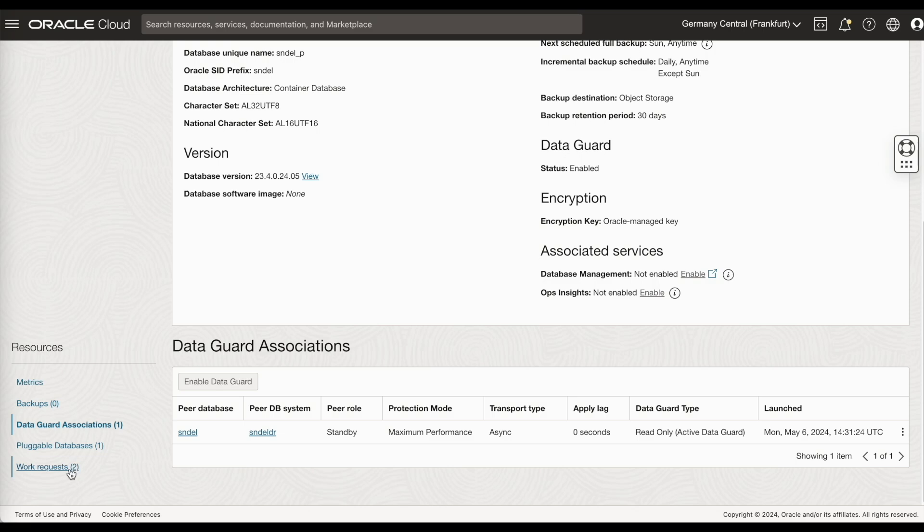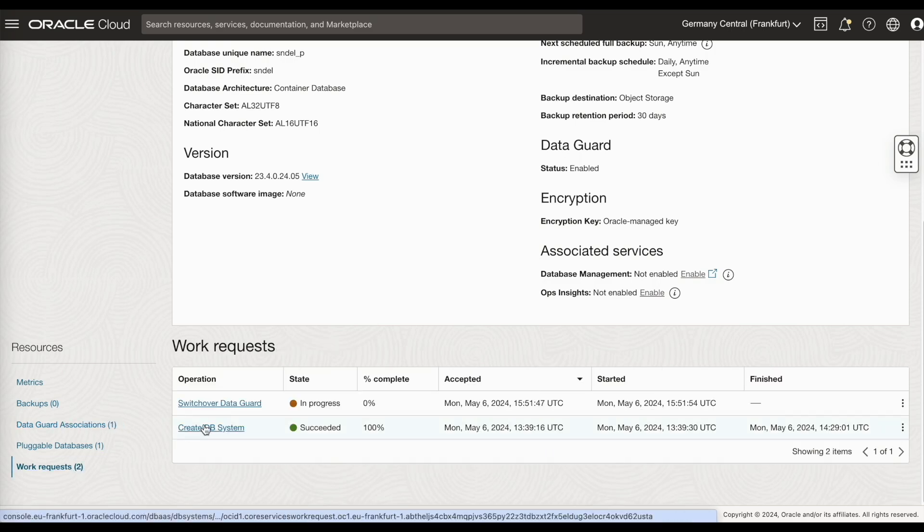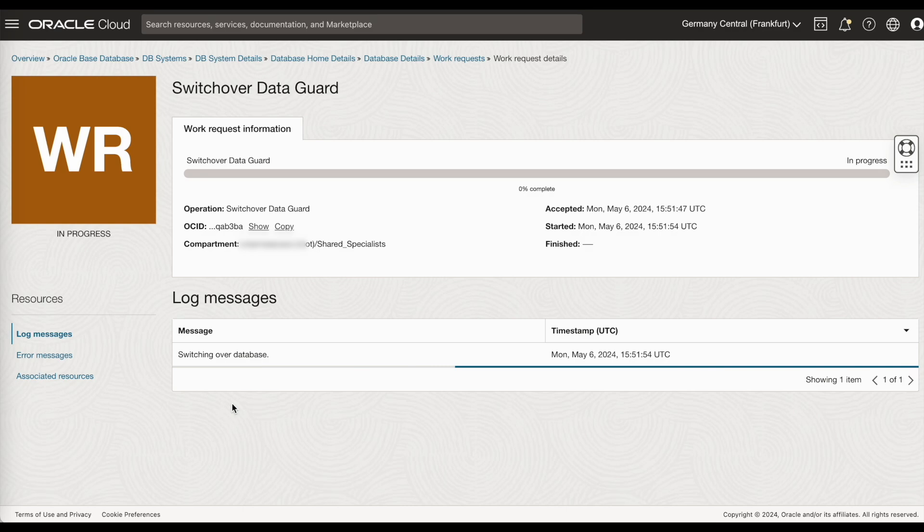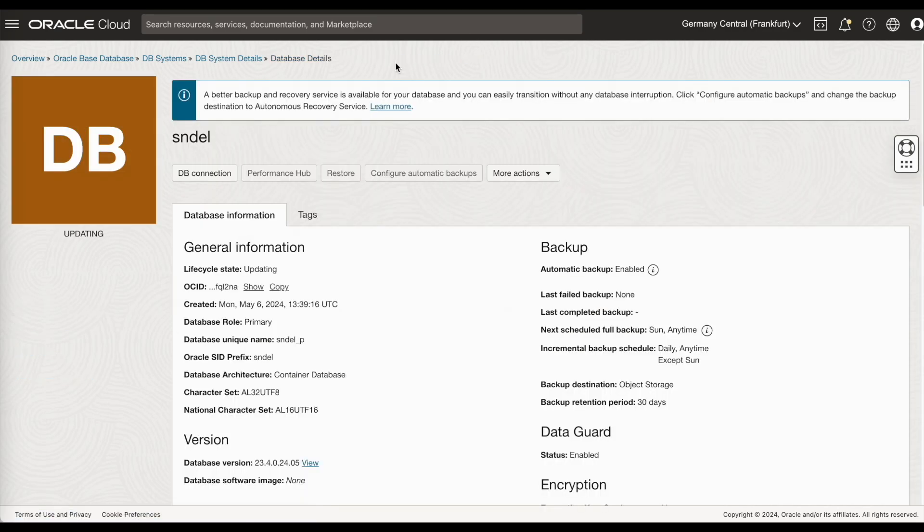The primary will now be converted to a standby database. And the standby in Amsterdam will be converted to a primary database. You can click on the work request and monitor the work request. As you can see, the switchover has been completed successfully.